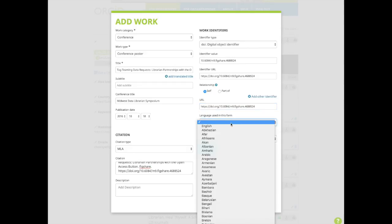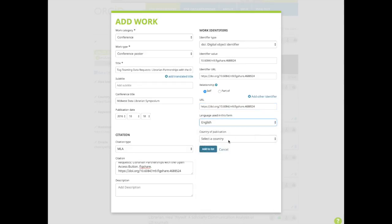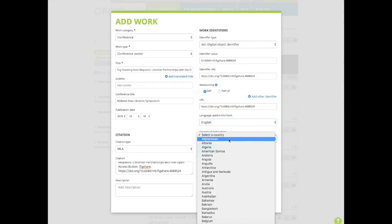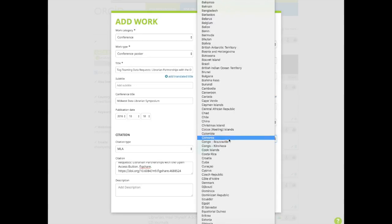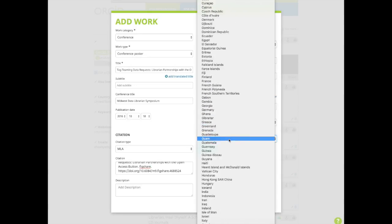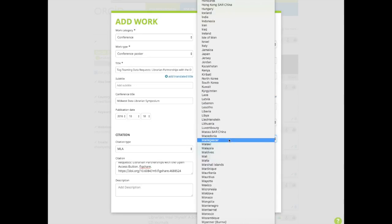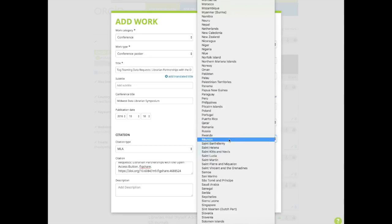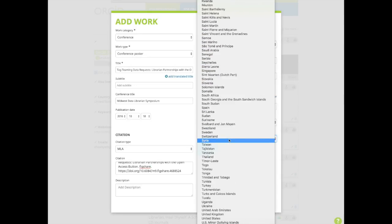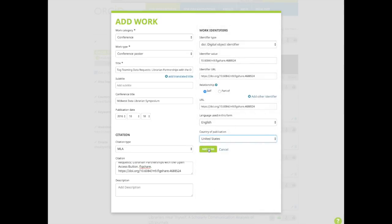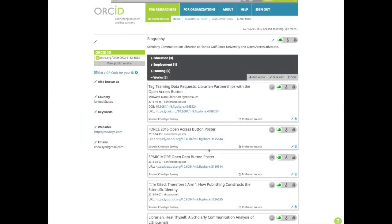Select the language, the country of publication. After you completed the form, click add to list. You've added a work. Continue adding works and complete your ORCID profile.